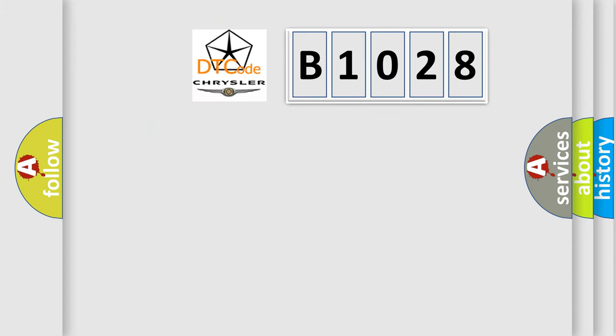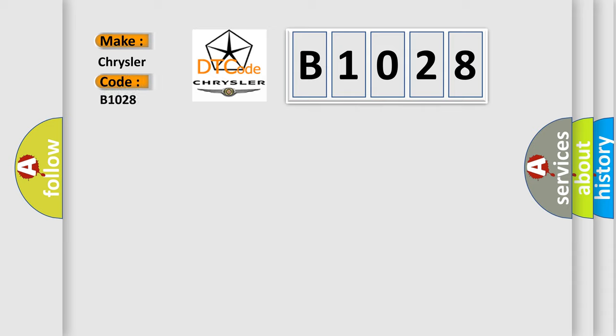So, what does the diagnostic trouble code, B1028, interpret specifically for Chrysler car manufacturers?